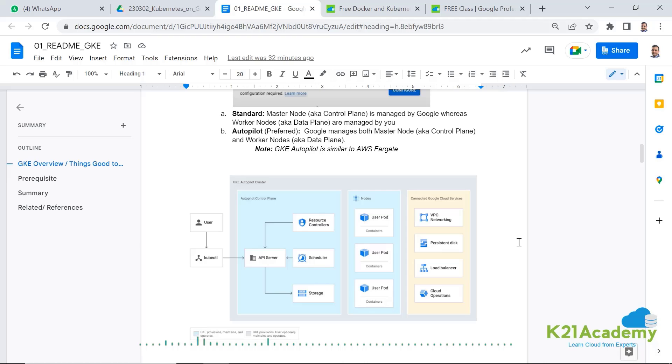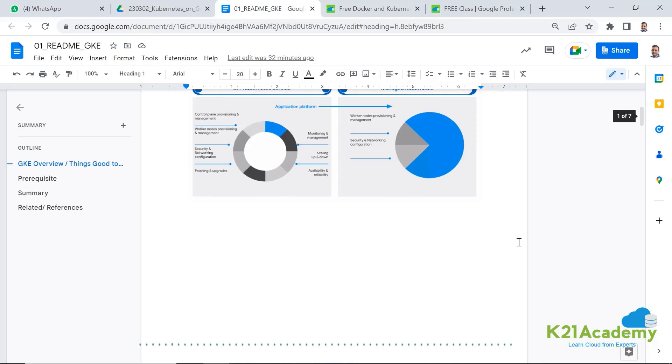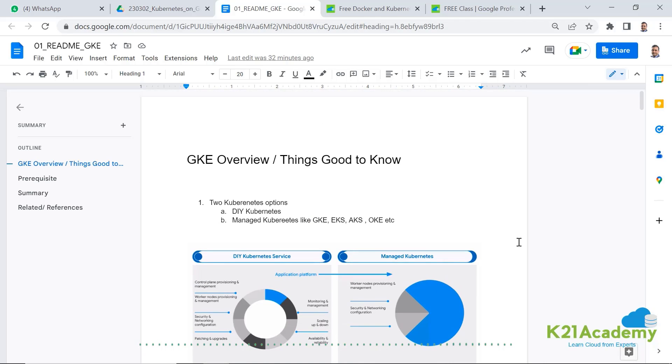Now before we give you step-by-step instructions to create a Google Kubernetes engine, let me first tell you some of the basics that will help you understand this whole setup. If you're already familiar with that and you want to jump directly to the installation, you can just fast forward this video and go straight to that topic.